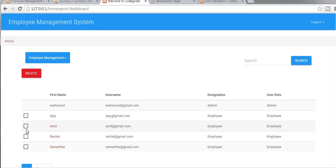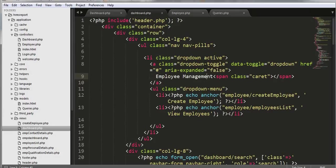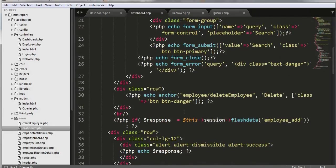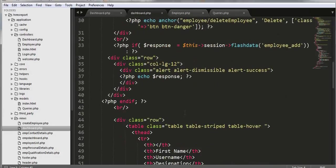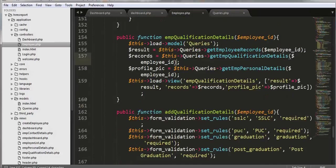We will be deleting either one or multiple employees at one time. To do that we just have to go to our dashboard view, and here we need to look for the delete button. Here is the delete button — we need to create a function with the name of deleteEmployee inside our employee controller.